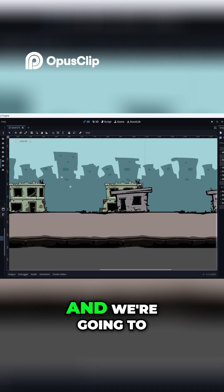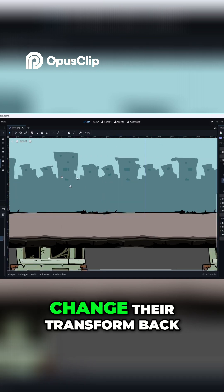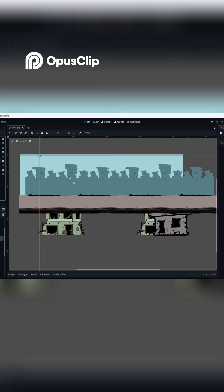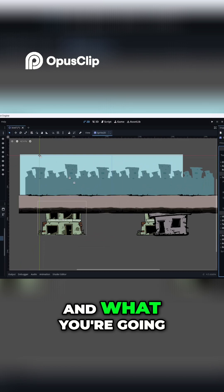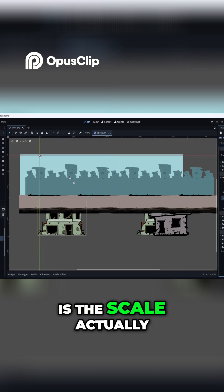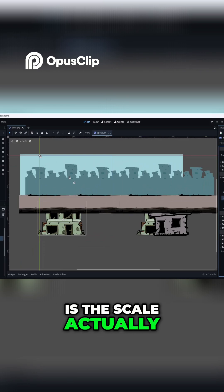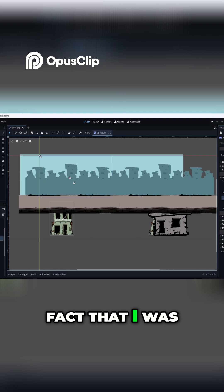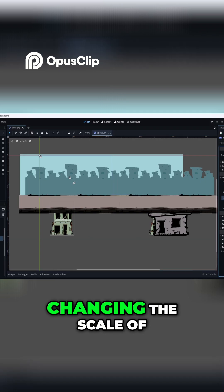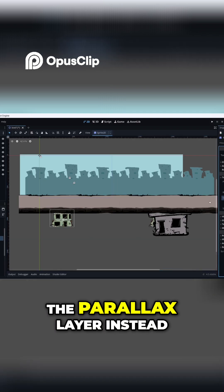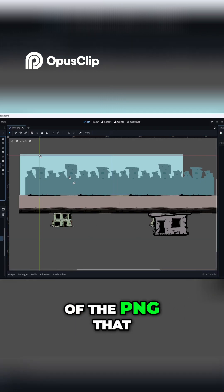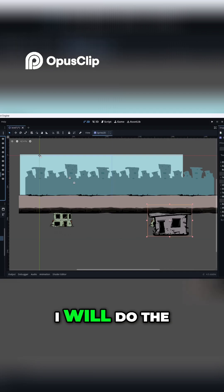We're going to change their Transform back to normal. What you need to reduce in size is the scale — that's where the mistake is. I was changing the scale of the parallax layer itself instead of the PNG that I inserted.